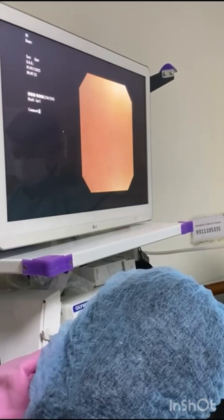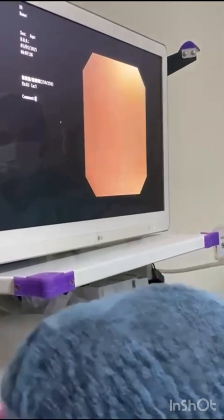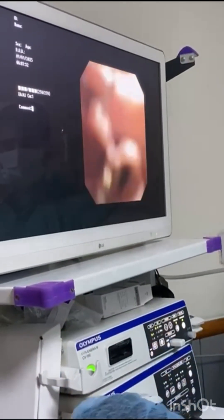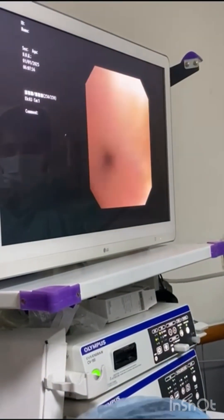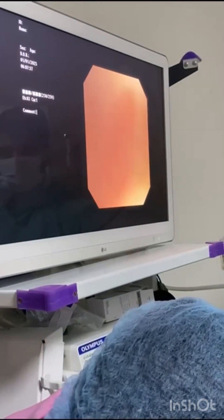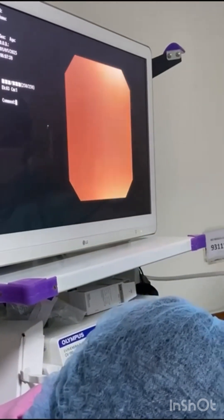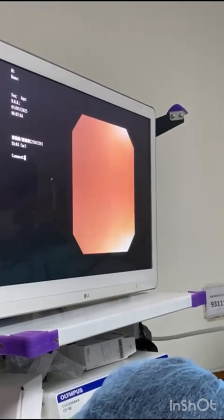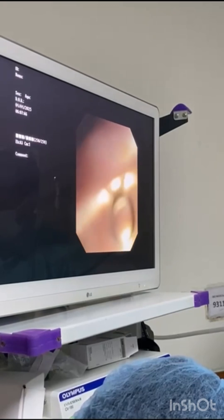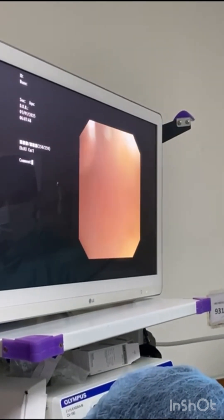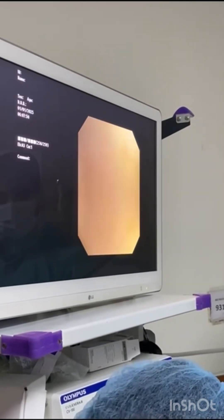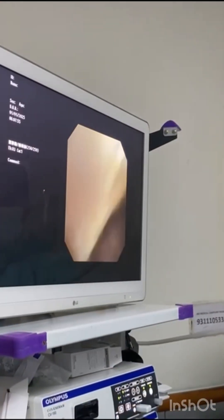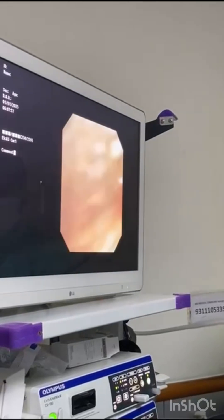The larynx is still not visible, so I am manipulating the tip of the scope so that the larynx will come into the picture. I want to see what type of larynx it is — normal or abnormal. Now the larynx is coming into the picture on the screen. Yes, this is the larynx, and I can see the epiglottis is omega-shaped.